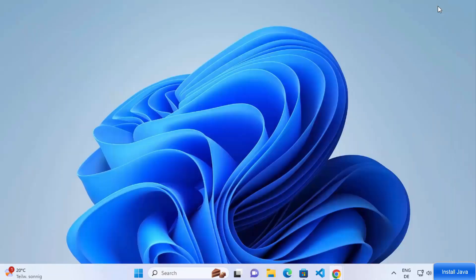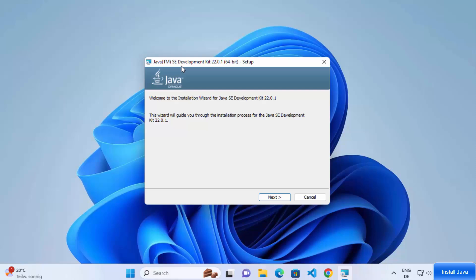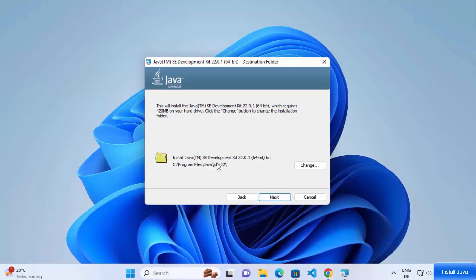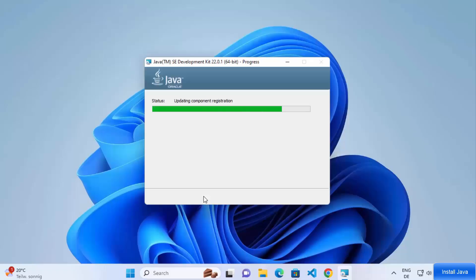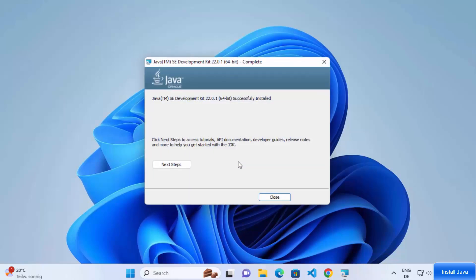The installation wizard for the Java SE Development Kit has started. Click the Next button. The default location shown is where Java will be installed — if you don't have a good reason to change it, leave it as default and click Next. A warning will appear asking if you want to allow this app to make changes to your device — click Yes. The installation process will complete in a few seconds, and you'll see the message 'Java SE Development Kit successfully installed'. Click the Close button.